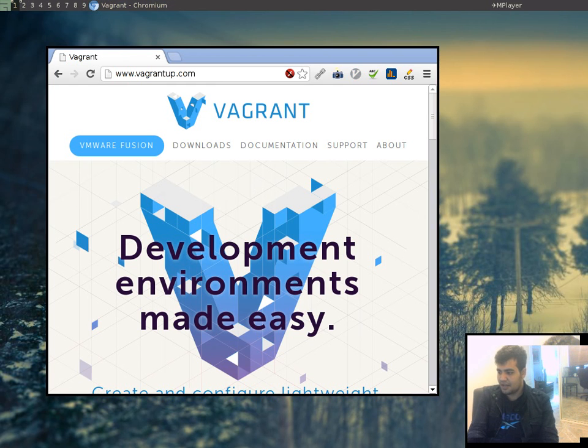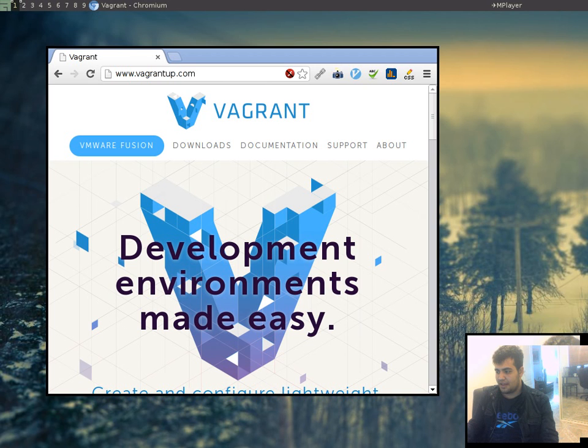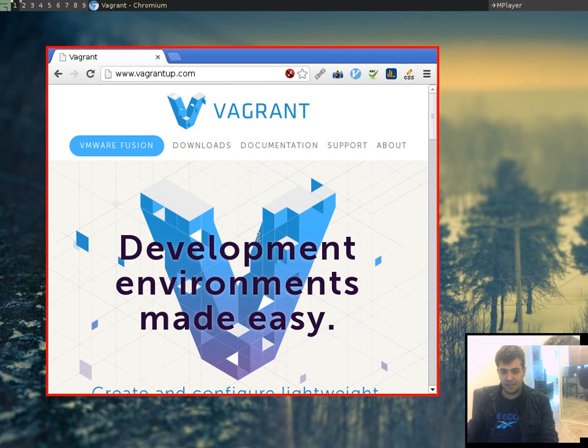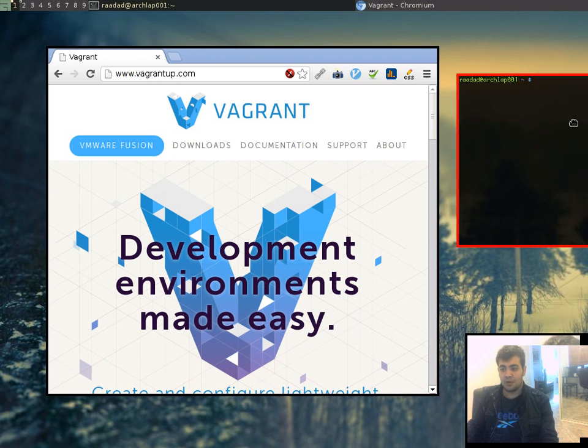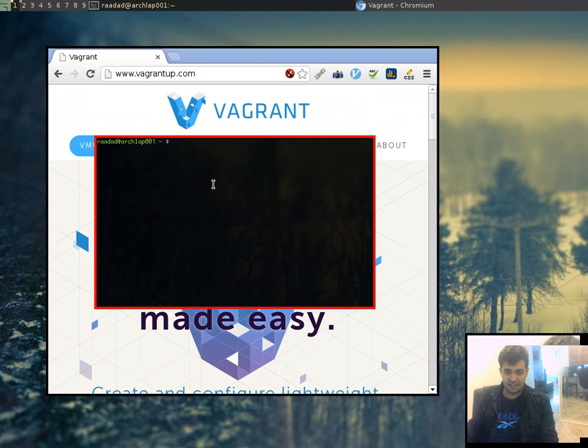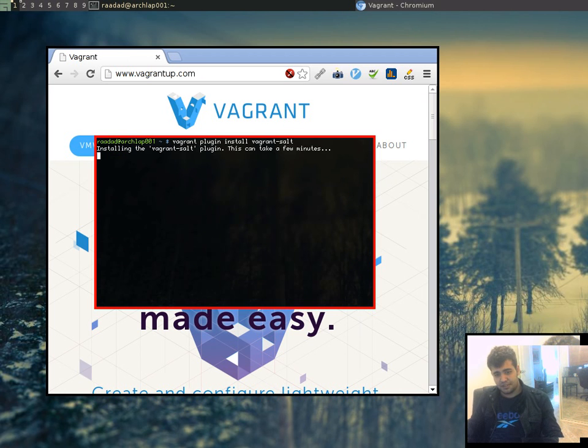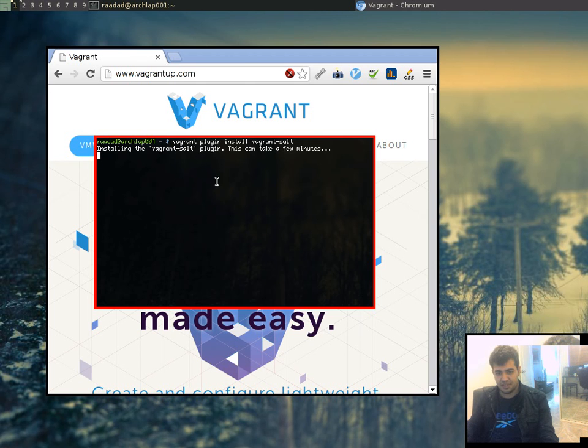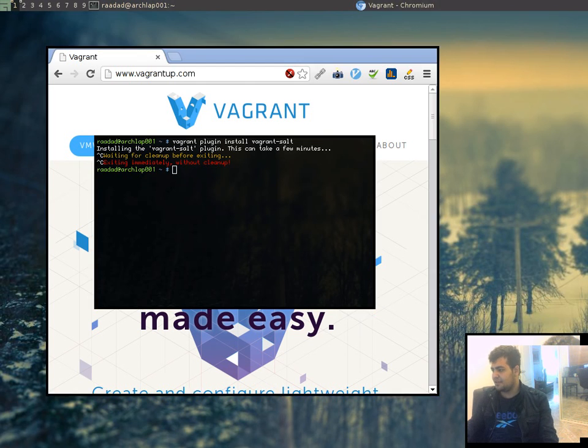Now, the next thing we want to do is install the compatibility plugin that allows us to work with Salt inside Vagrant. So you need to type this command, which is very straightforward: vagrant plugin install vagrant-salt. I've already got it installed, so we're not going to be needing that tonight.